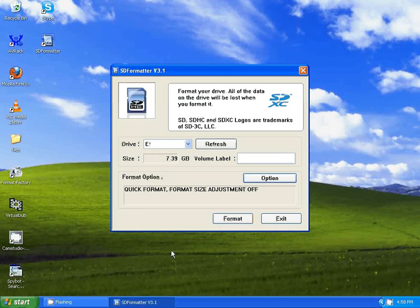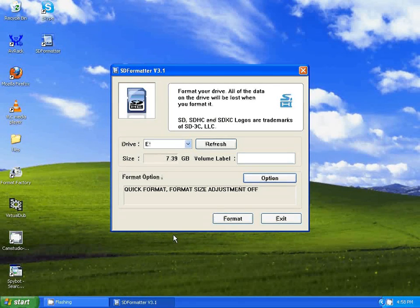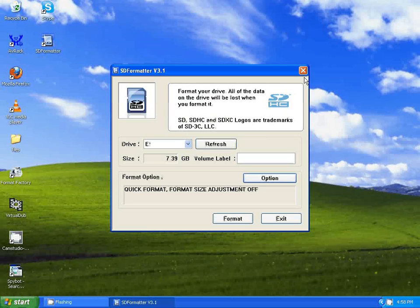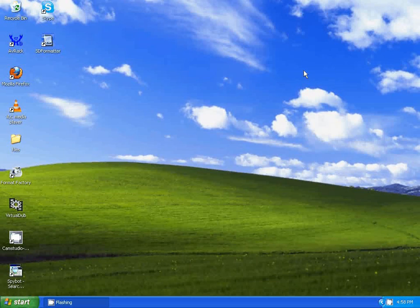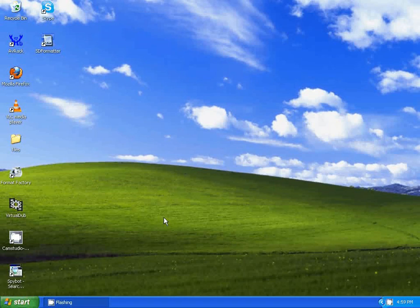You just go to Format, and it's as simple as that. Your SD card should be formatted and back up and working again.